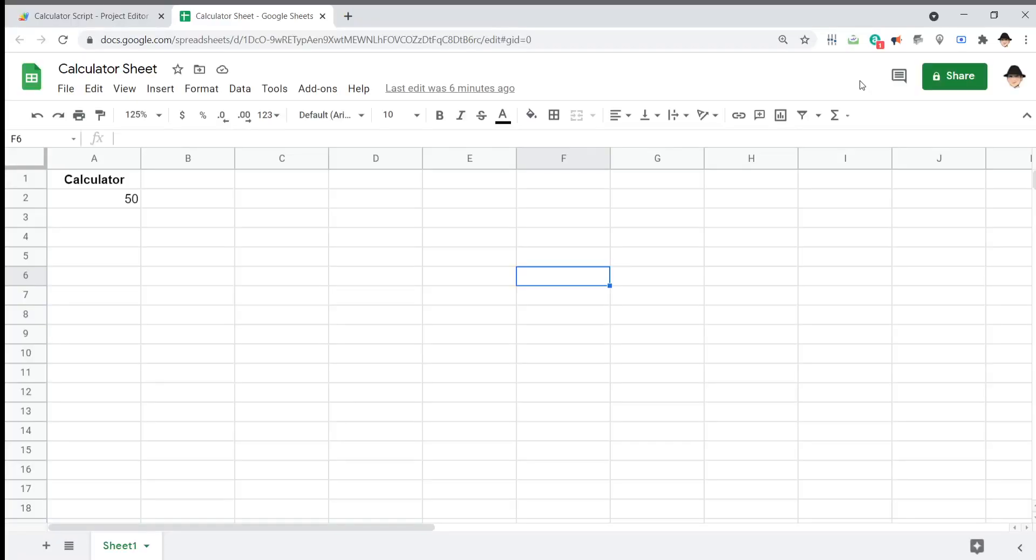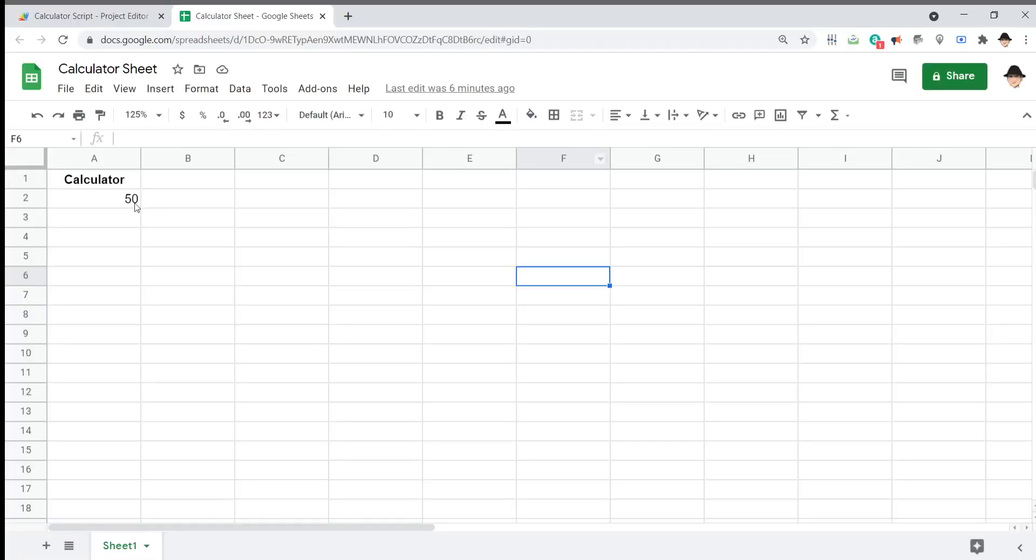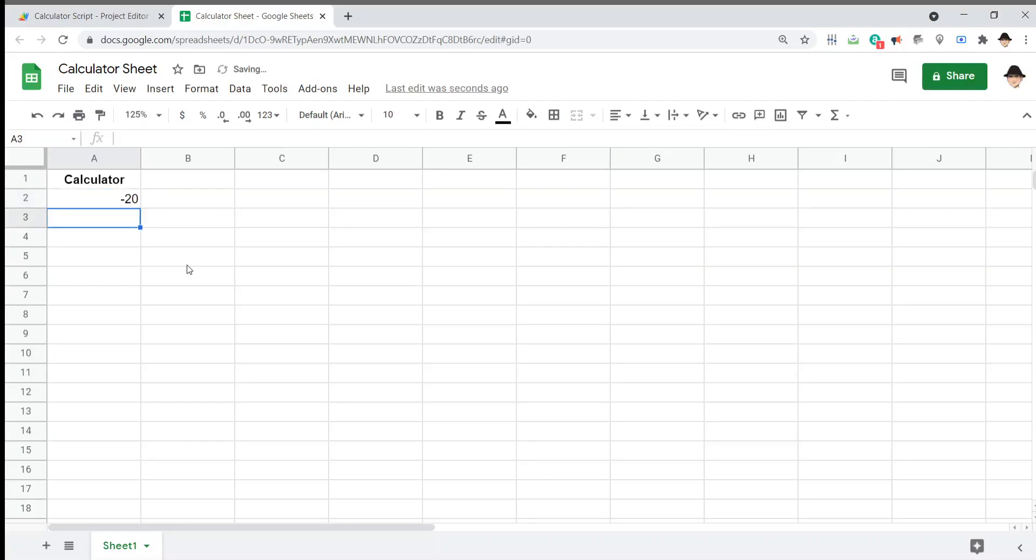Basically, what I have is this cell already has a value. I want to be able to write in, for instance, minus 20, hit enter, and instead of showing negative 20, I want it to show 30, 50 minus 20.